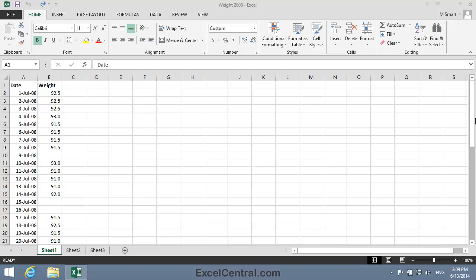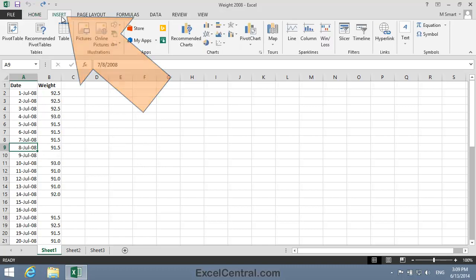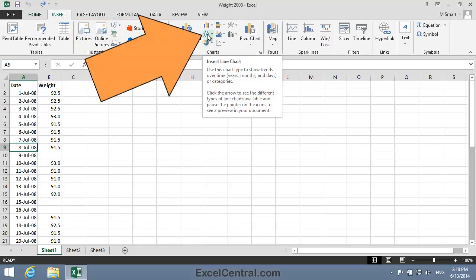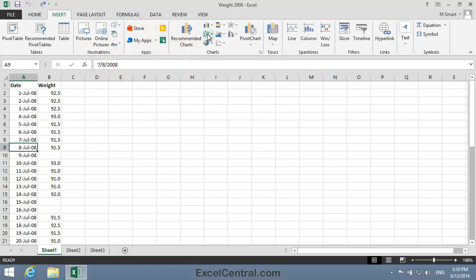I'll begin by displaying the range as a Line with Markers chart. To do that, I'll click on any date value within the range, then on the Ribbon, it's Insert and in the Charts group, Insert Line Chart.